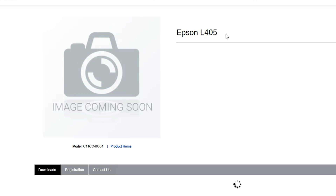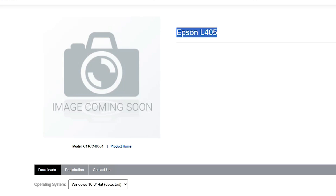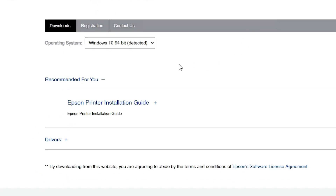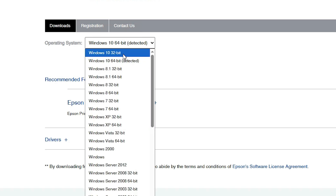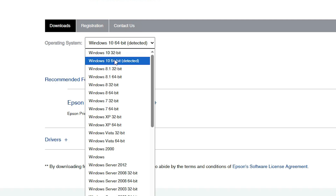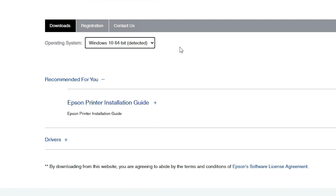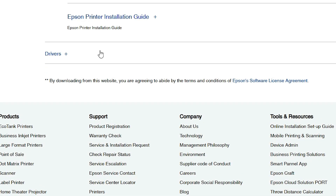The Epson official website opens. Here we find our printer name, Epson L405. Scroll down — it will automatically detect your operating system. If it does not detect correctly, click to select the right one: Windows 10 32-bit or Windows 10 64-bit. Then click the Go button. The page refreshes and new drivers become available.